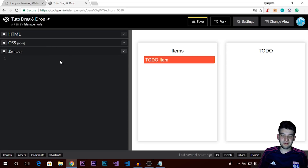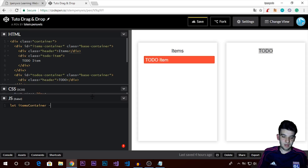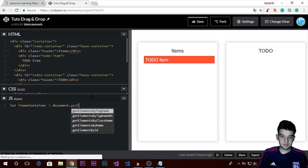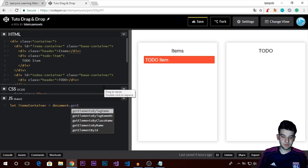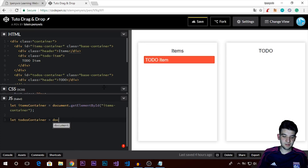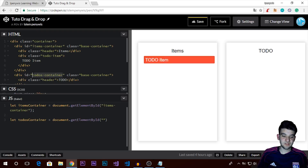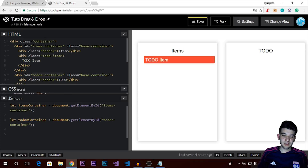What we need is to reference the two containers: the items container and the to-do's container. We use `document.getElementById('items-container')` for the first one, and `document.getElementById('todos-container')` for the second. We use IDs rather than class names here because the two containers share the same class name, which makes class-based selection unreliable.